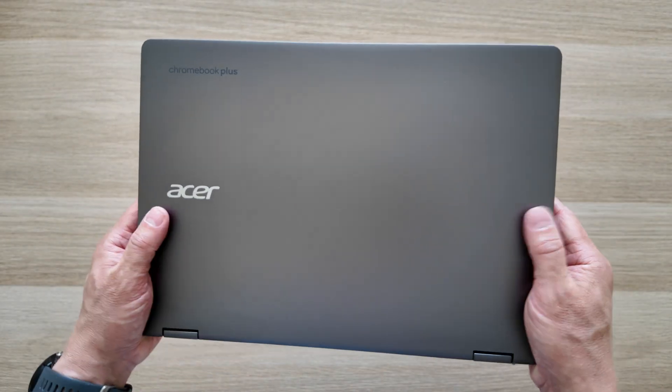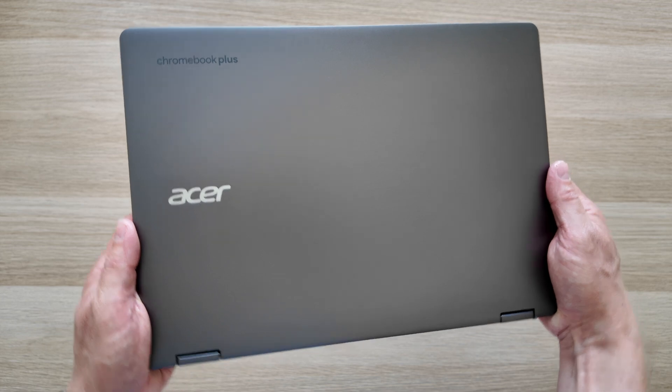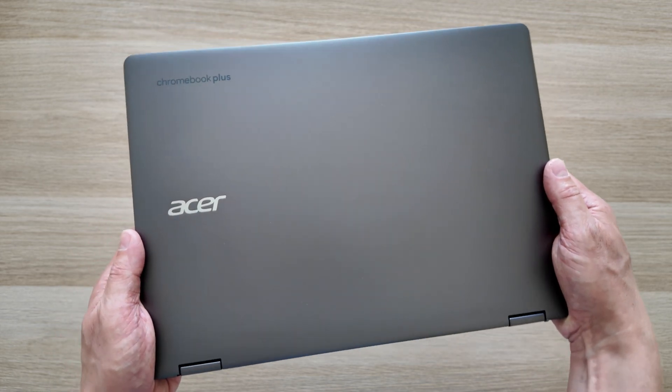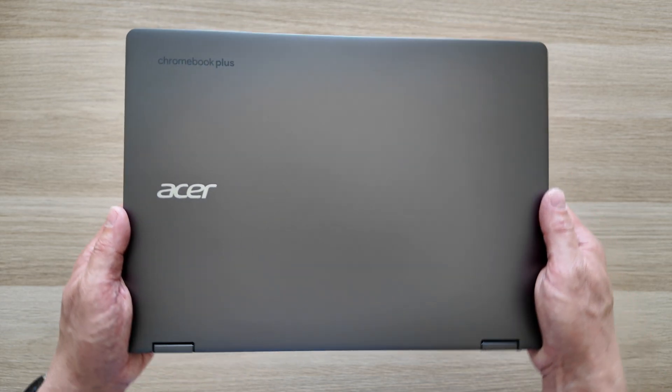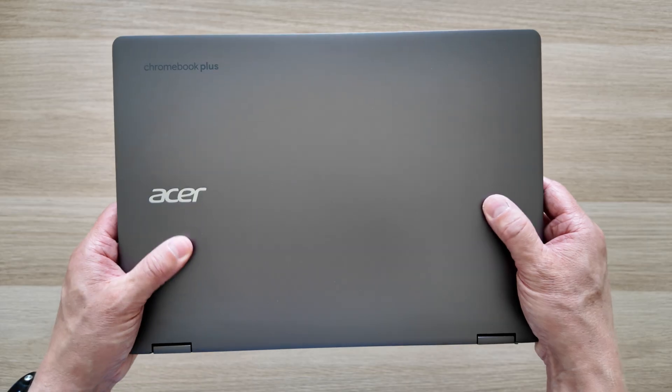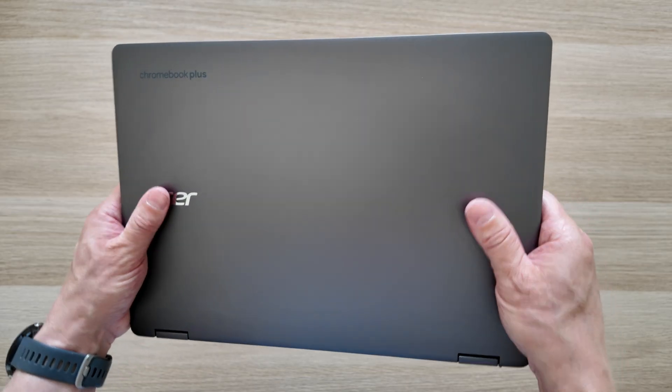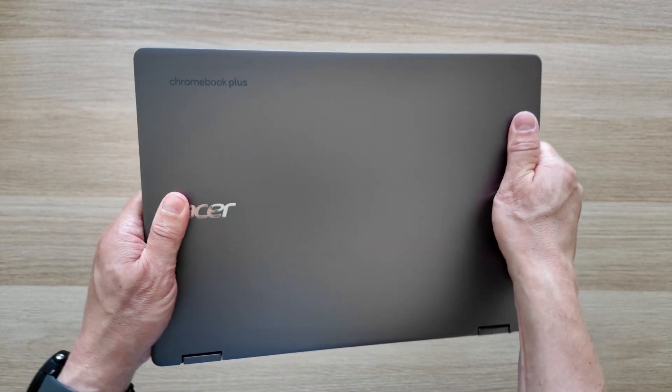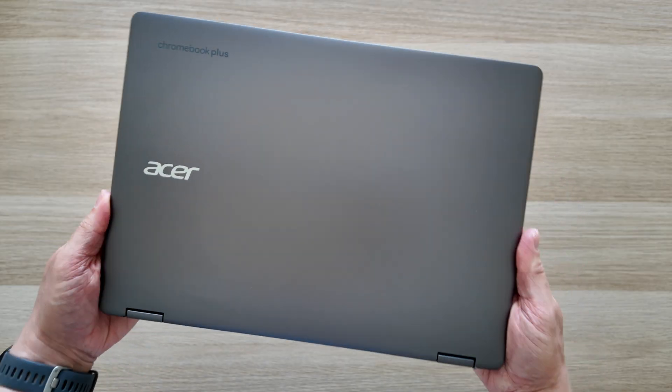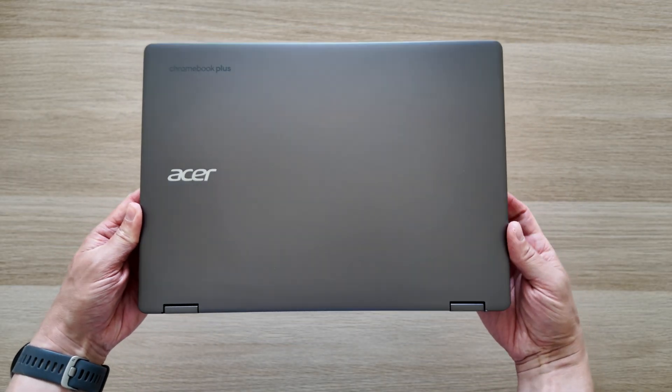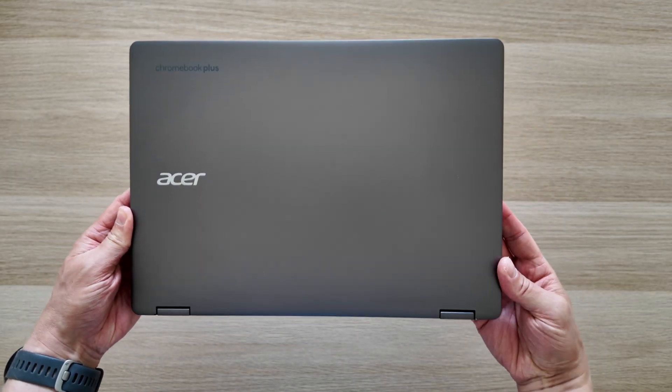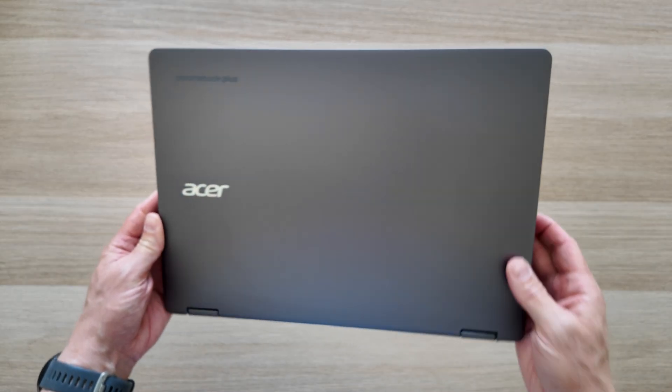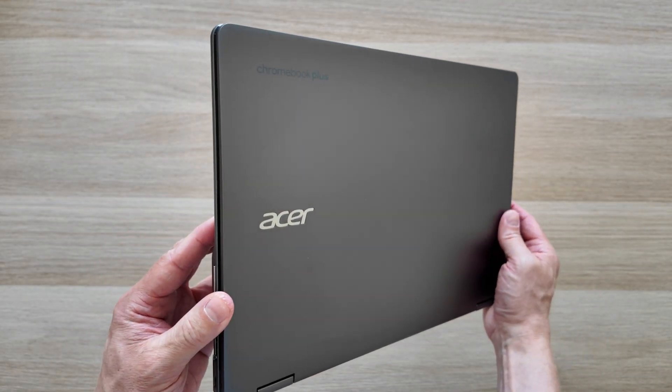Acer calls this color Iron. It's a slightly darker grey as we've seen before in Chromebook Plus models like that Spin 714. It feels like the lid is aluminum with plastic for the rest of the chassis, but certainly feeling very rigid and premium in the hand. Nice to see rounded corners on all edges, so really nice to handle.